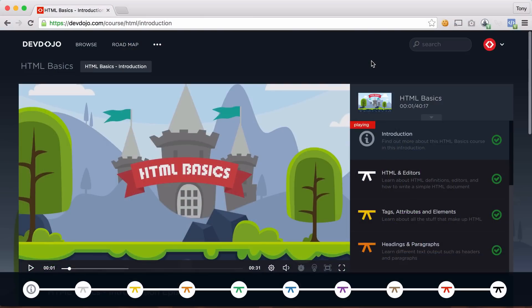Hey guys, and thanks for checking out this HTML Basics course on YouTube. This is actually just the beginning of a series that we have, which is finished up over at devdojo.com.